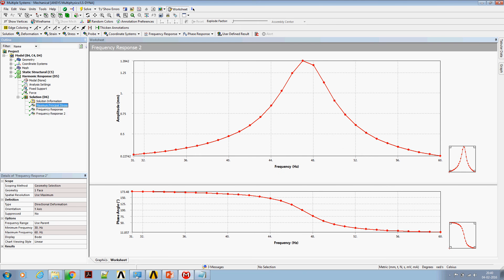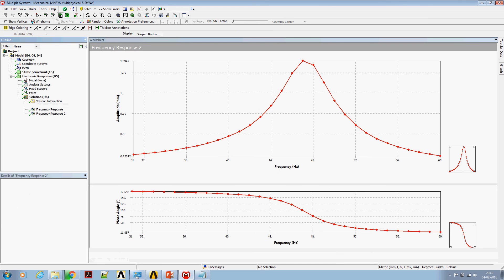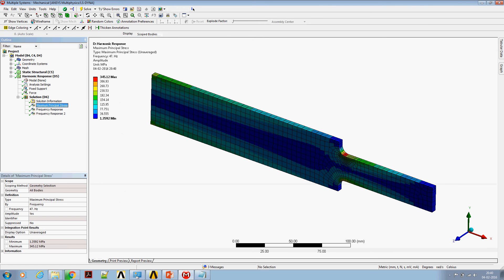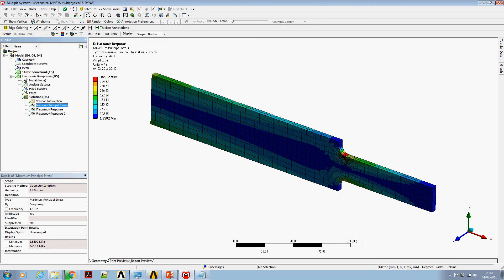Here is a quick view of max principal stress distribution at 47 Hz. One can see a maximum principal stress around the fillet, which is around 345 MPa.